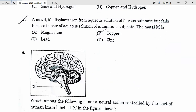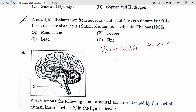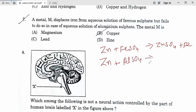Seven. A metal M displaces iron from aqueous solution of ferrous sulfate but fails to do so in the case of aqueous solution of aluminum sulfate. The metal M is zinc — because zinc reacts with FeSO4 to make ZnSO4 plus Fe, but zinc fails to displace aluminum from aluminum sulfate because aluminum is more reactive than zinc. Our correct answer is option D, zinc.